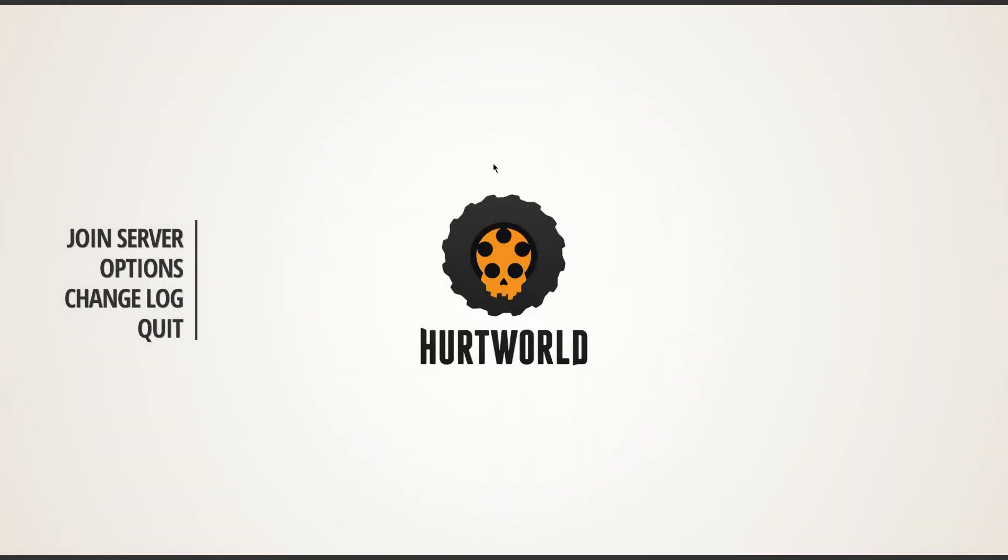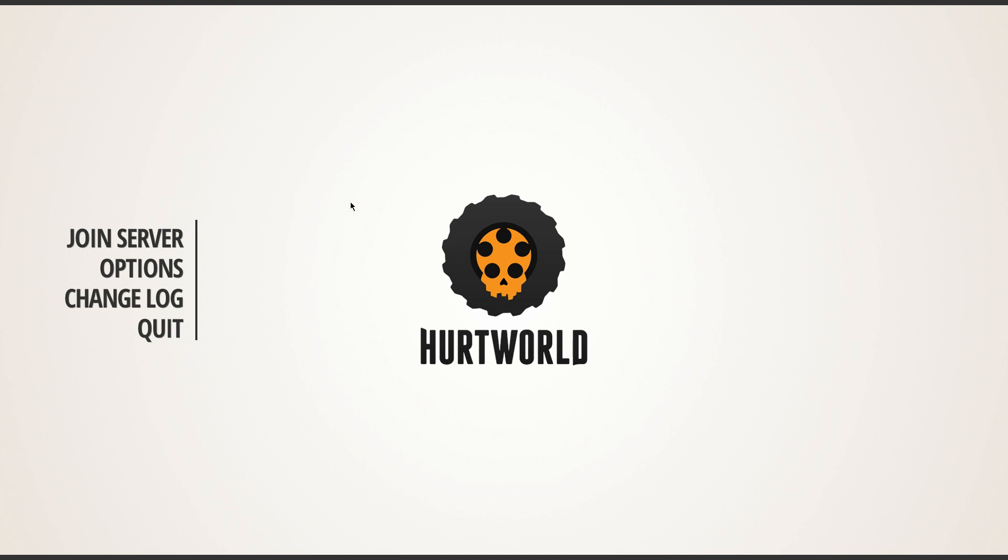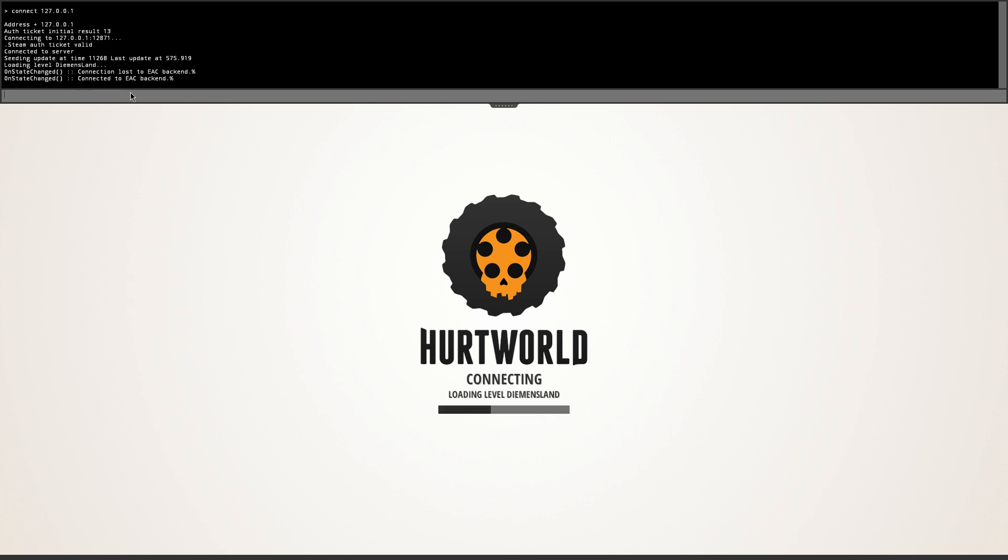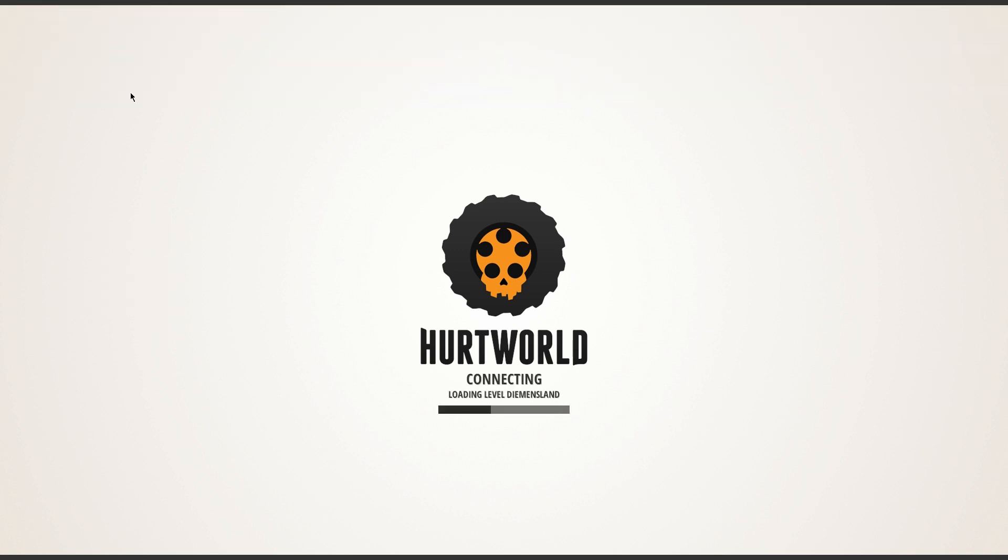Once you're in Hurtworld, the game is all booted up. You're going to want to open the developer console by pressing the F1 key on your keyboard. Once it's opened up, you should be greeted with this black window here. In order to join your server, you just want to type connect 127.0.0.1 and that's how you join your server. Press enter. It should say connected to server loading level demons land. You can close out the developer console if you want, but you're going to want to open it when you join your server because you can spawn stuff in if you added yourself as an admin.